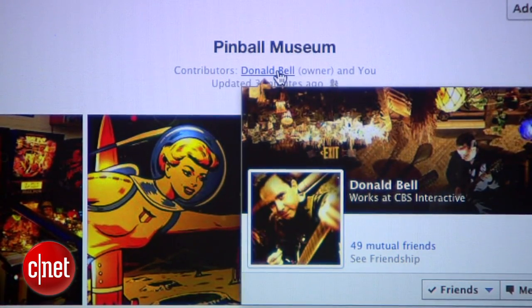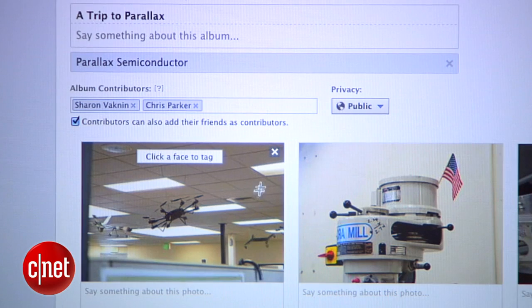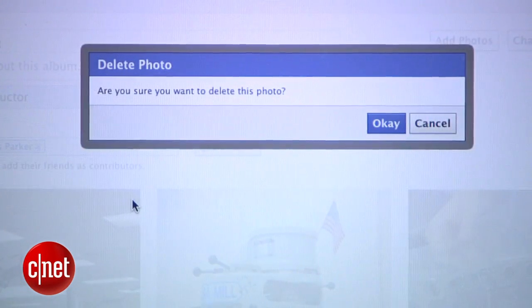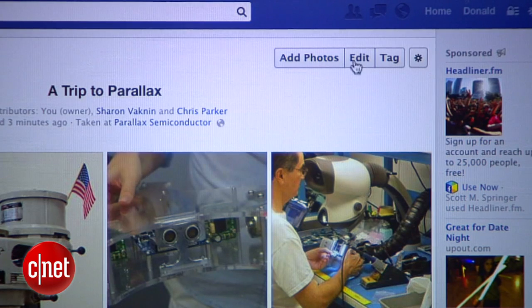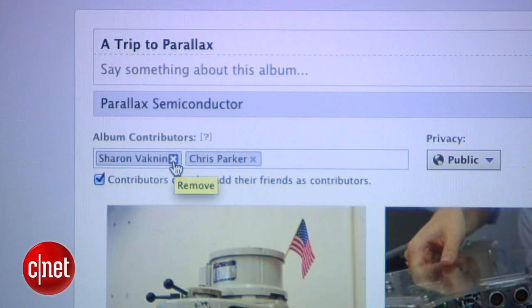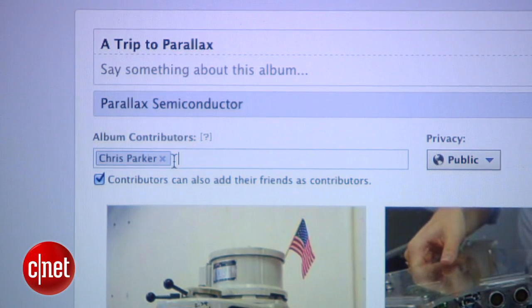As the creator of a Shared Album, you have privileges that no one else has. First, you have the power to delete anyone's photos — contributors can only delete their own photos from the album, they can't touch anyone else's. Also, you have the power to kick people out of the album. To do this, go to the album, click the Edit button, and then click the X next to any contributor's name.